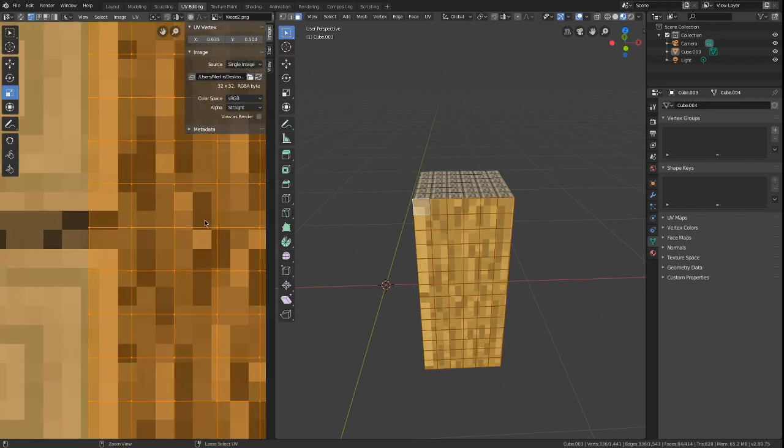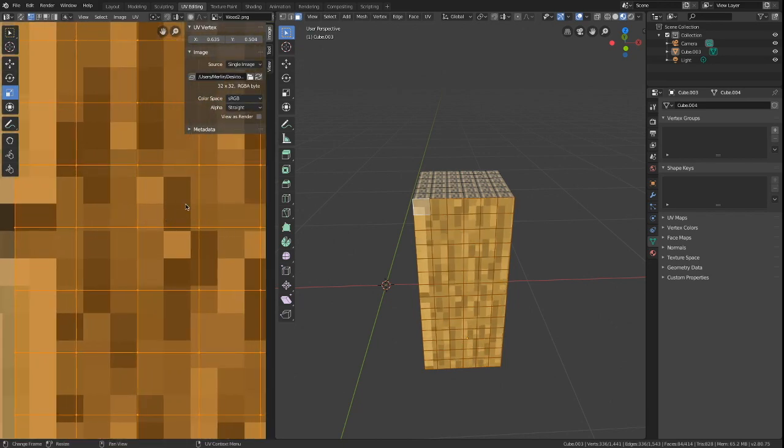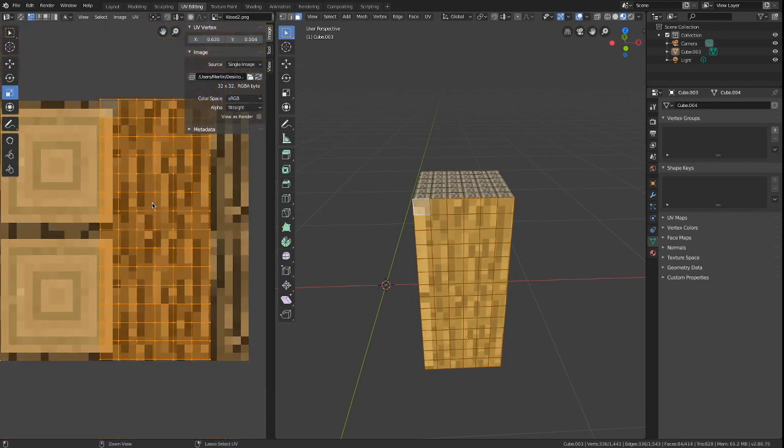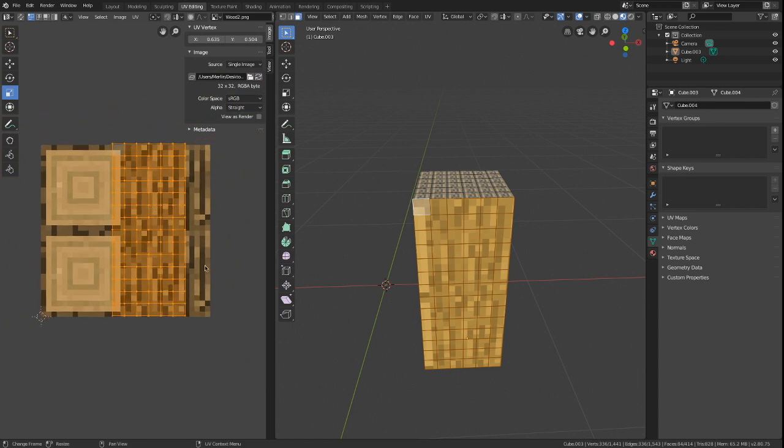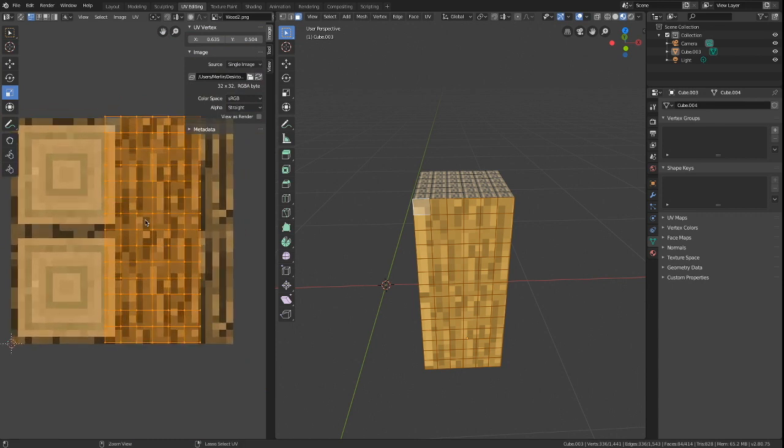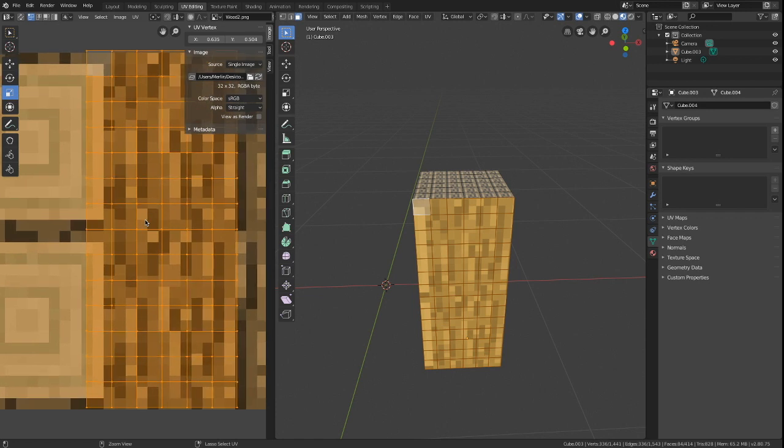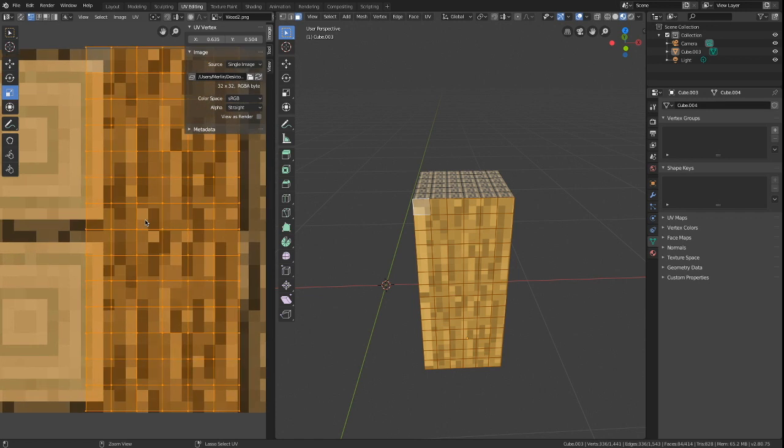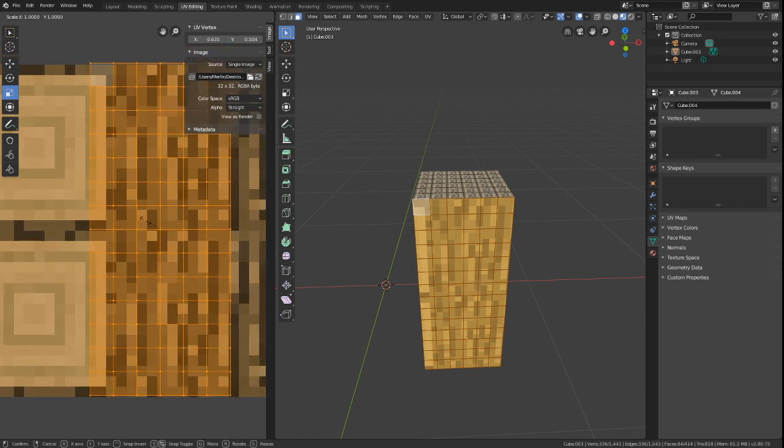For perfect scaling we need to look at how big our original image is and how many cubes are being displayed. This is a 32 pixel image. Our Stump is 14 pixels high. 1 divided by 32 multiplied by 1 divided by 14 will give us the perfect result for scaling.